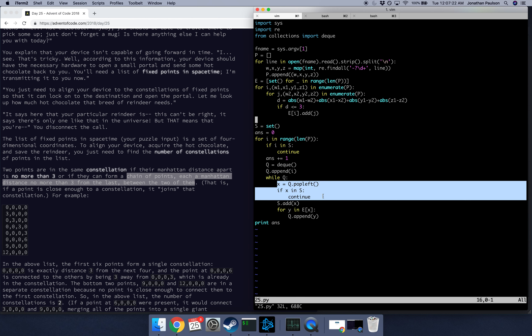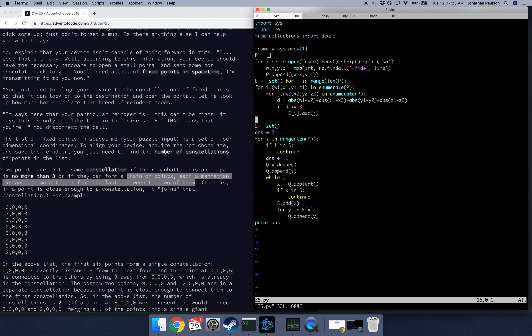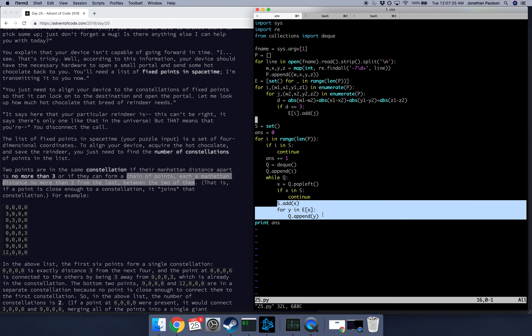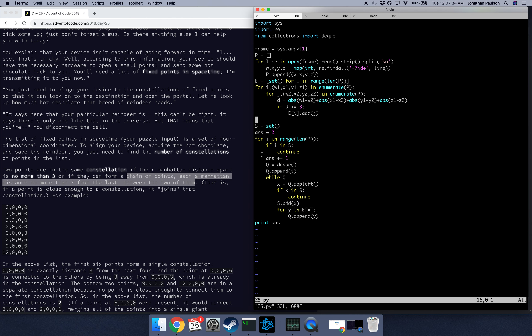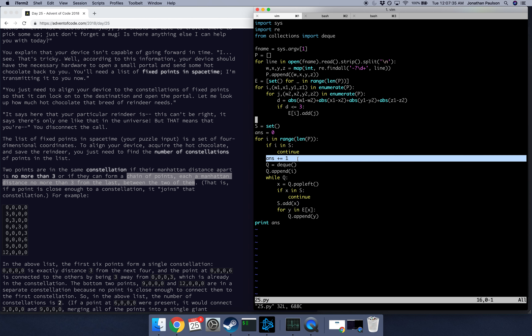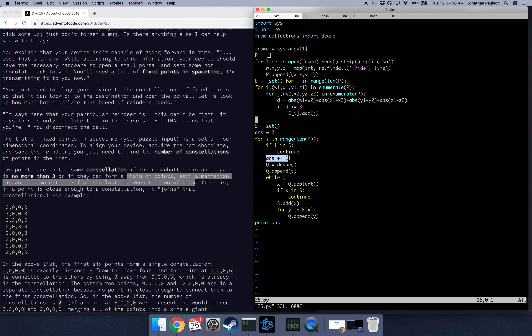We read the input, and then we're going to make a list of all the edges, and we're going to identify vertices by their index. So two points are connected if they have Manhattan distance less than 3, so we just compute that and add an edge if so.